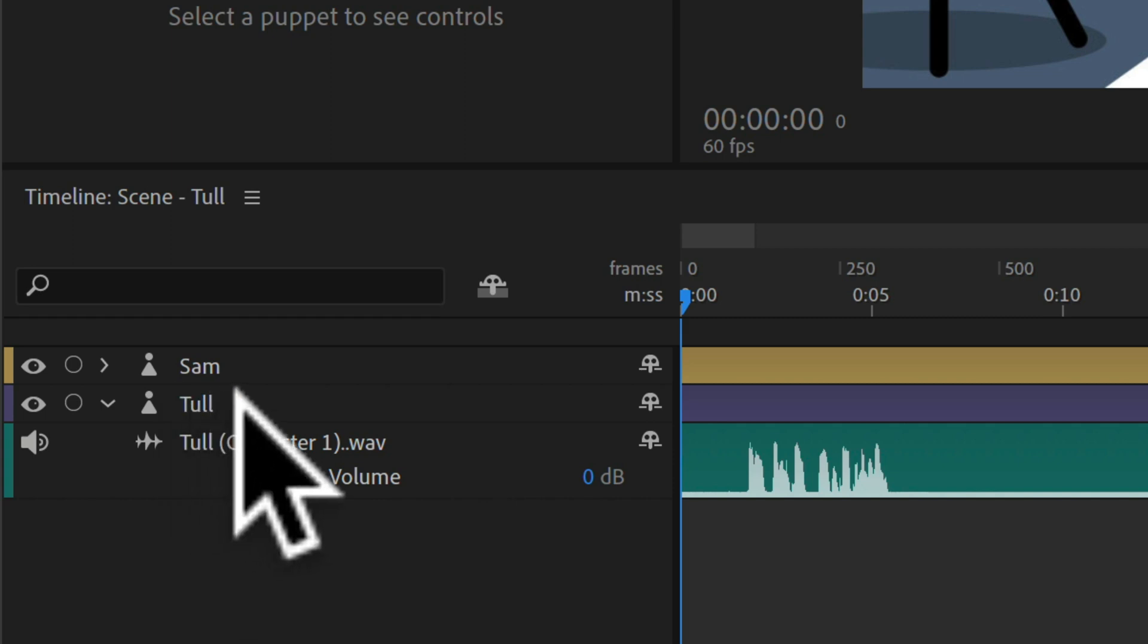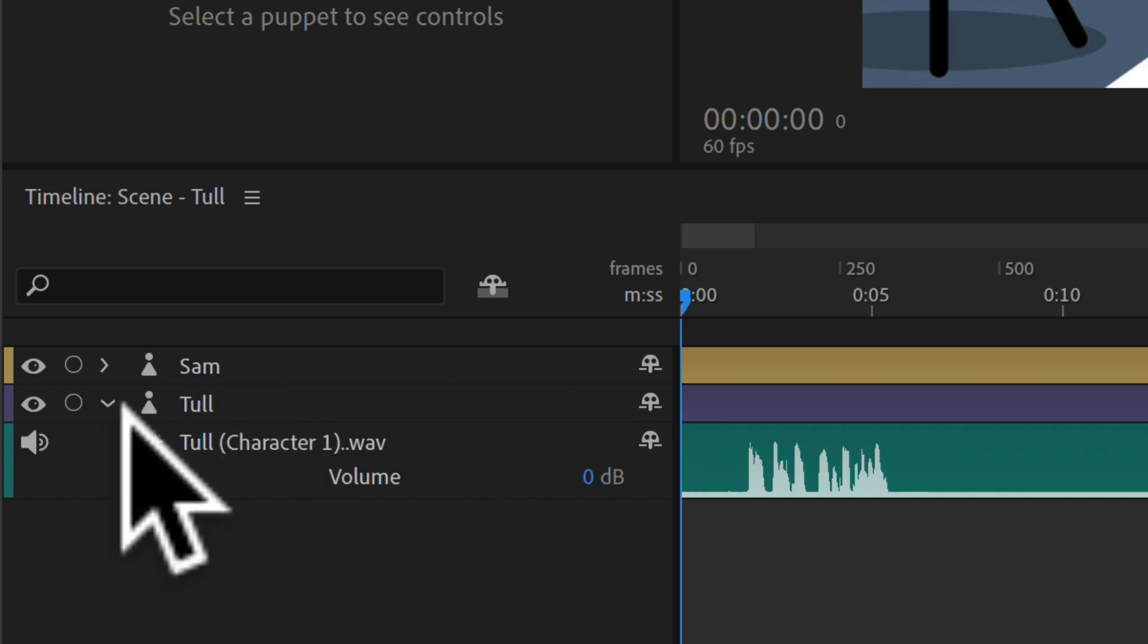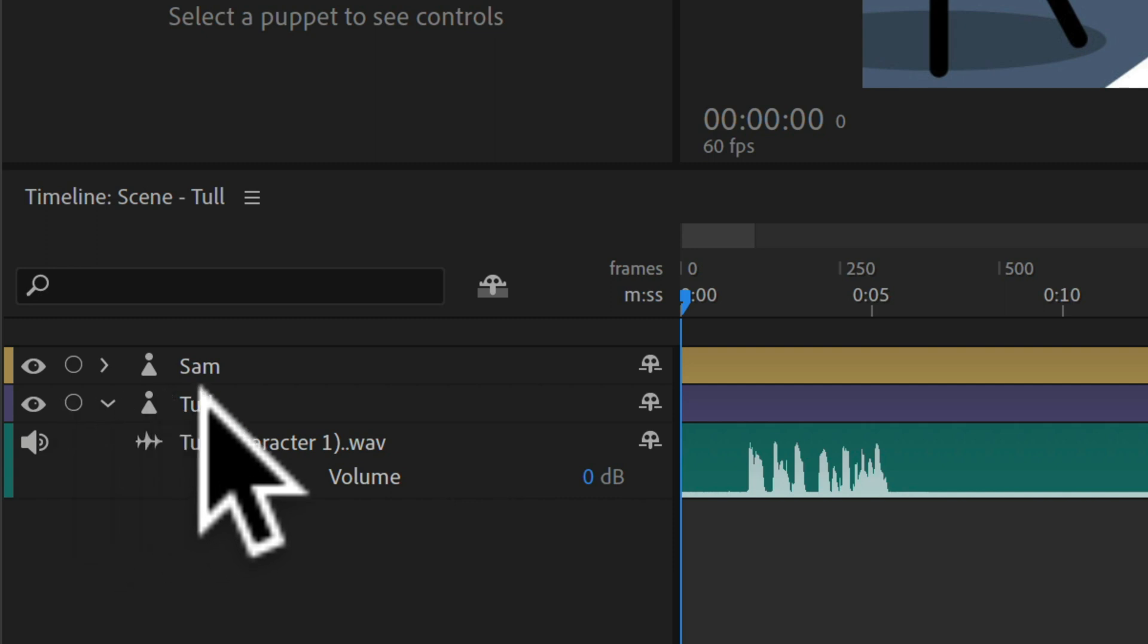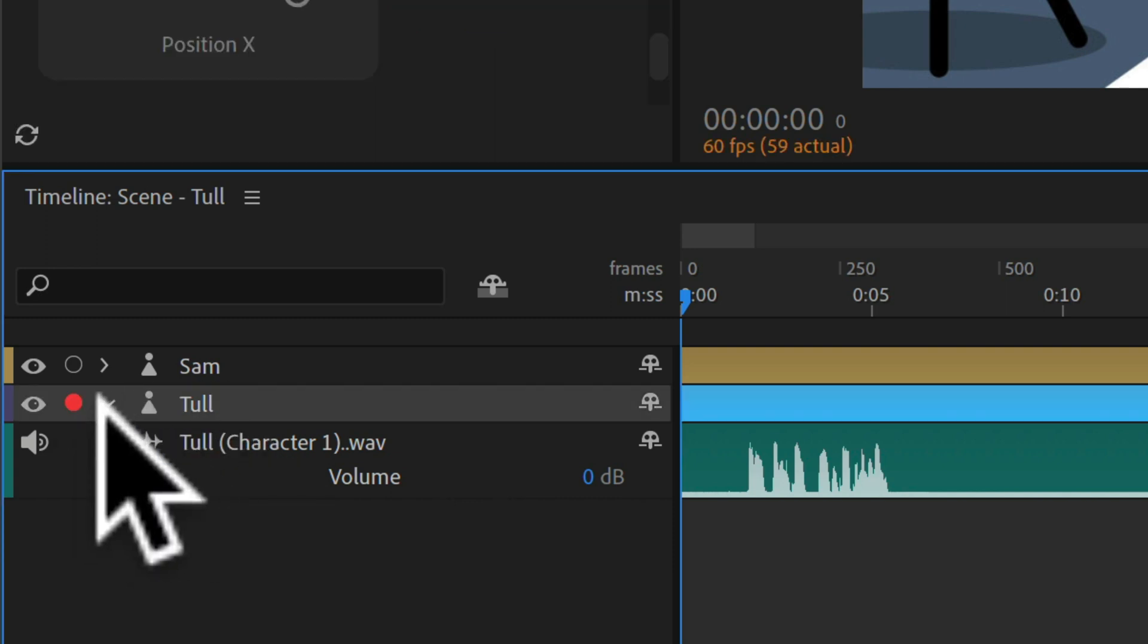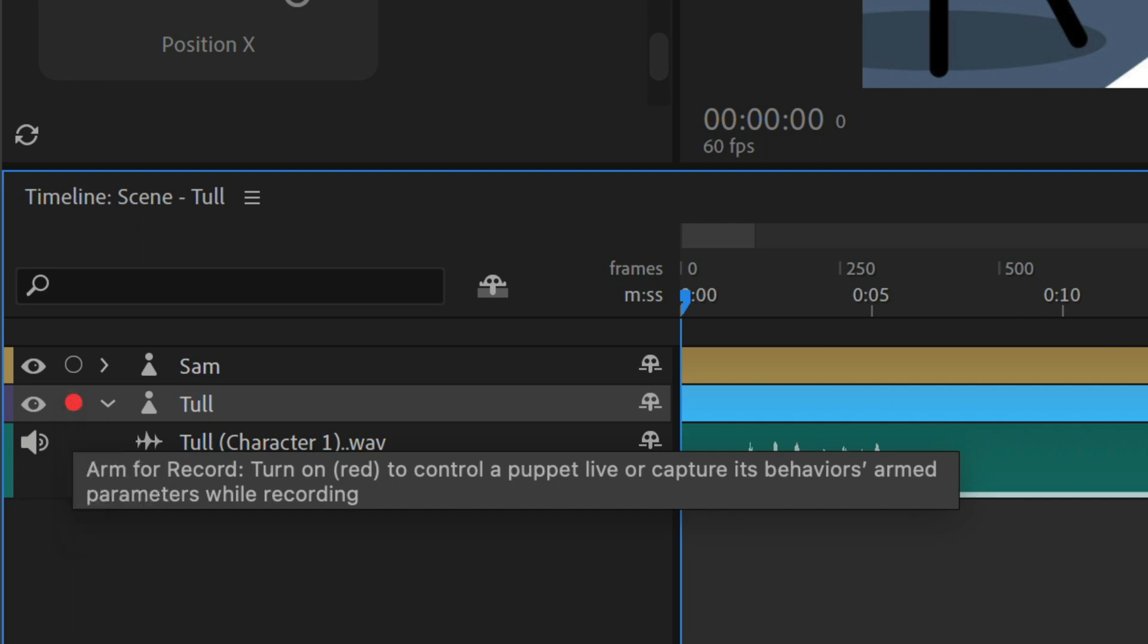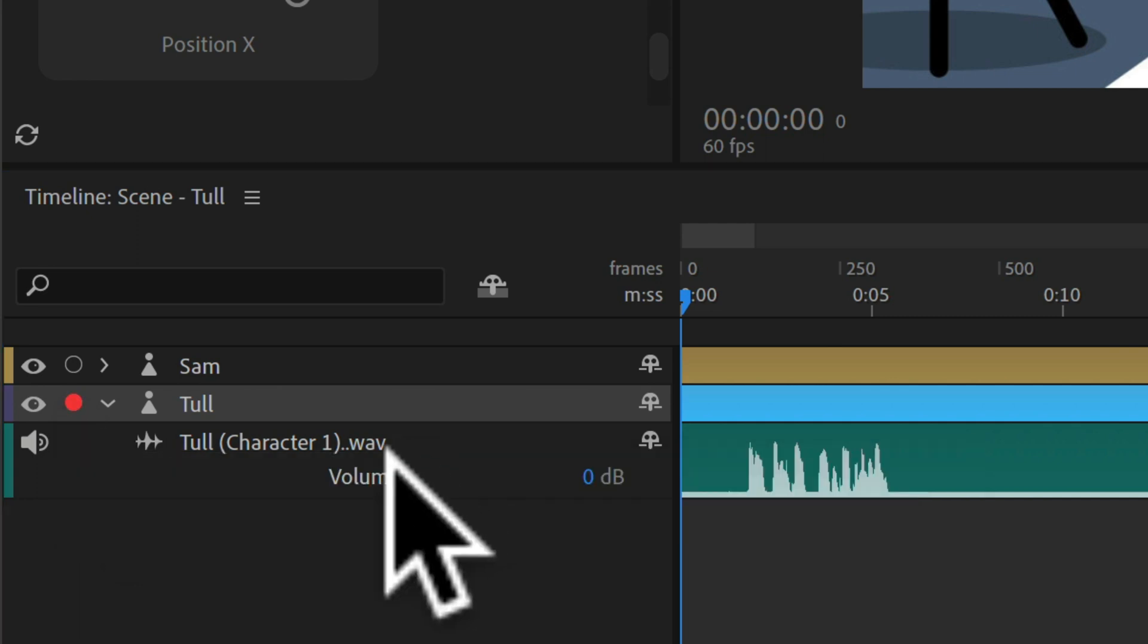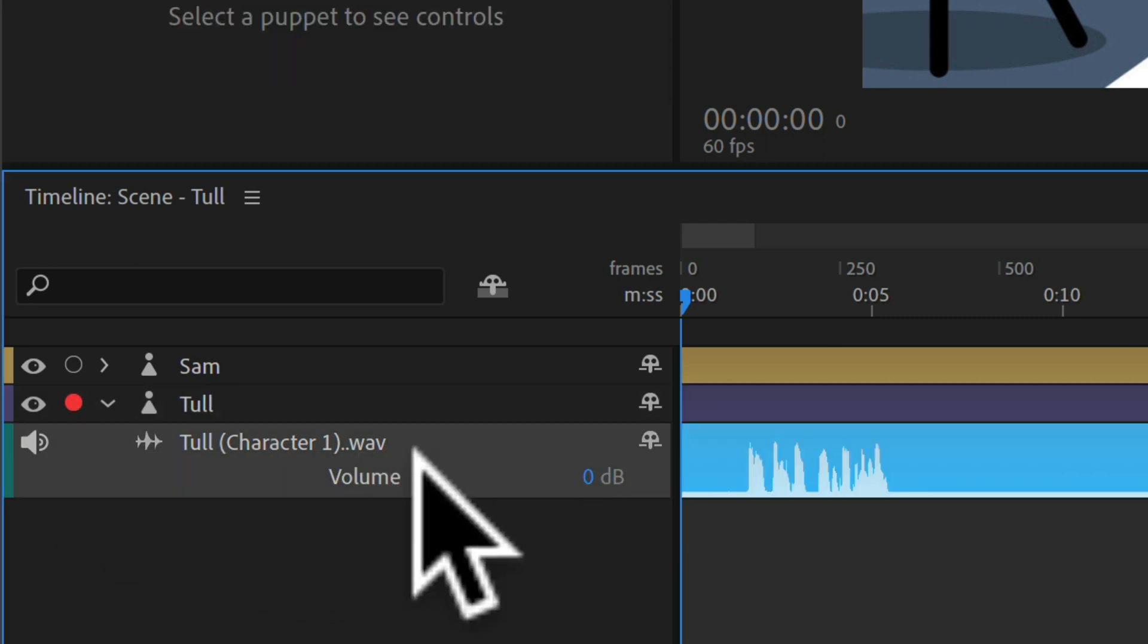First I'm going to make sure that my character number one is the only character armed for recording. All I have to do is click on it to select it, and I know it's armed for recording when I see that little red circle. I will then select the audio track.